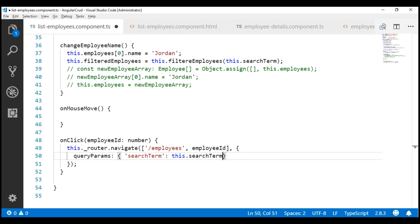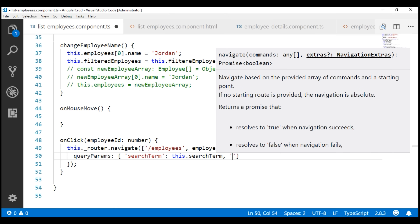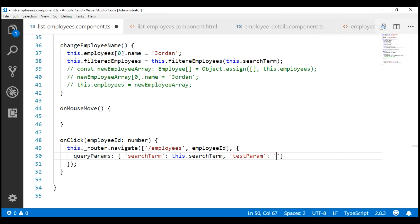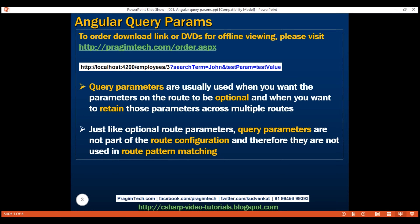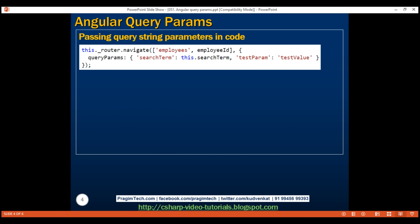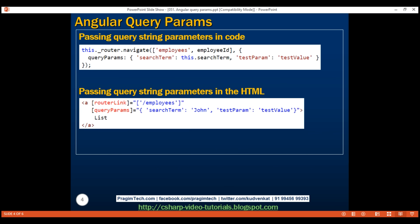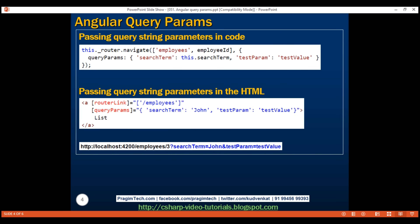Let's include another query string parameter. I'm going to name it test param and hard code the value as test value. This is how we pass query string parameters in code. If we want to pass them in HTML, we use the queryParams directive, binding it to an object that contains the query string parameter key-value pairs, and the resulting URL will look like the example shown.